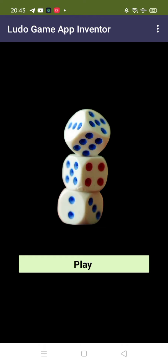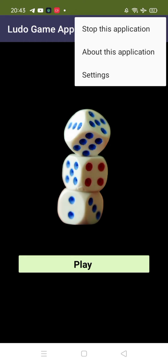You can see that's our first screen and that one PNG image. You will see the play button, and in the top you will see the three dots. Once people click on this, you can stop this application, go to the settings, and you can see the about this application.